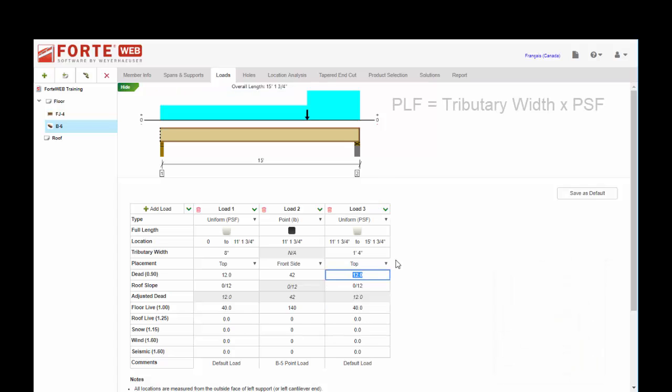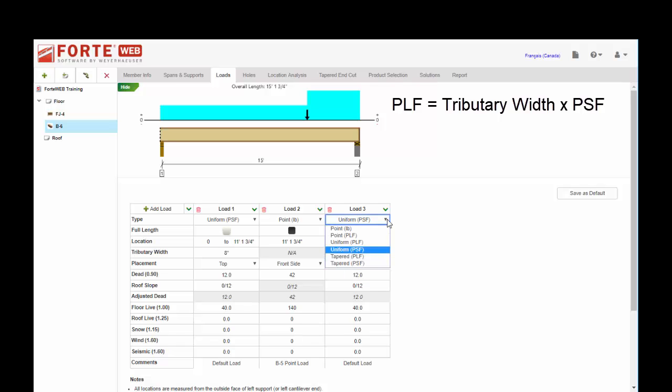You want to make sure that you're putting in the right units to make sure you get the right loads. Because garbage in, garbage out. If you accidentally choose PLF but you don't multiply it by the tributary, you may be either overloading or under loading your flush beam.